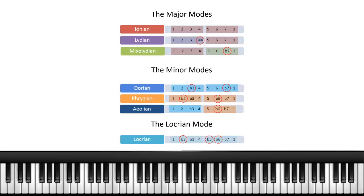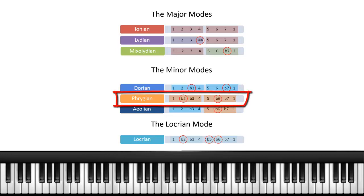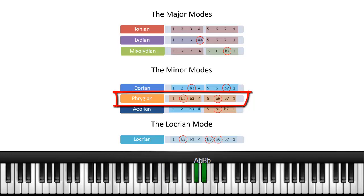If you look at the Phrygian scale, it's 1, flat 2, 3, 4. And if you go up to five, it's 5, flat 6, 7, 1. So that pattern of intervals is the same.